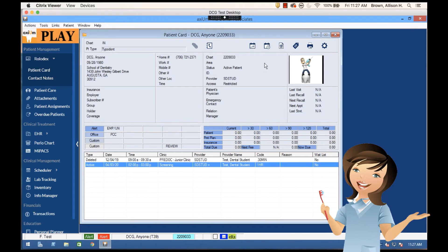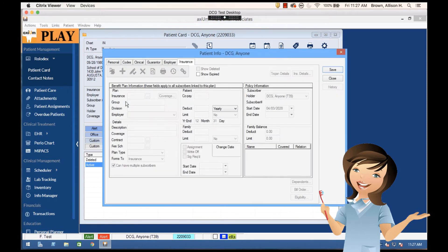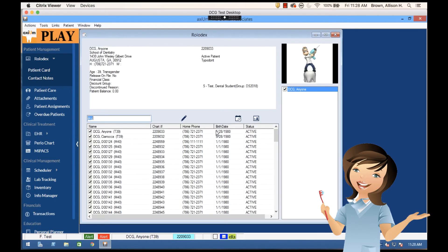I could pull up information, I can click on any of these boxes and find information. So if I wanted to pull up more about the insurance information, I can do that.